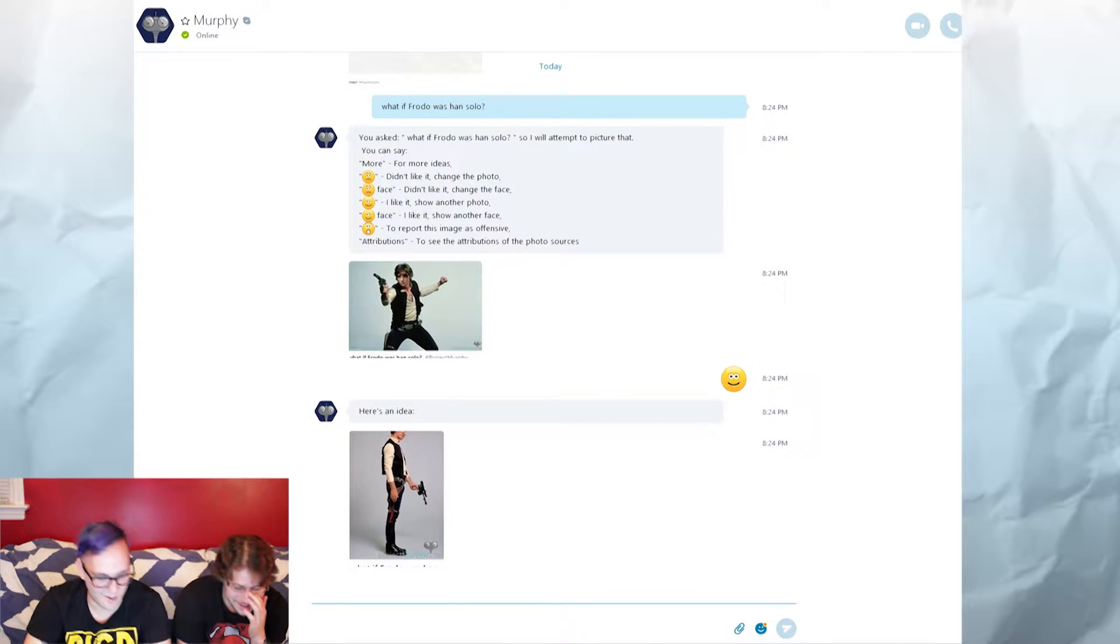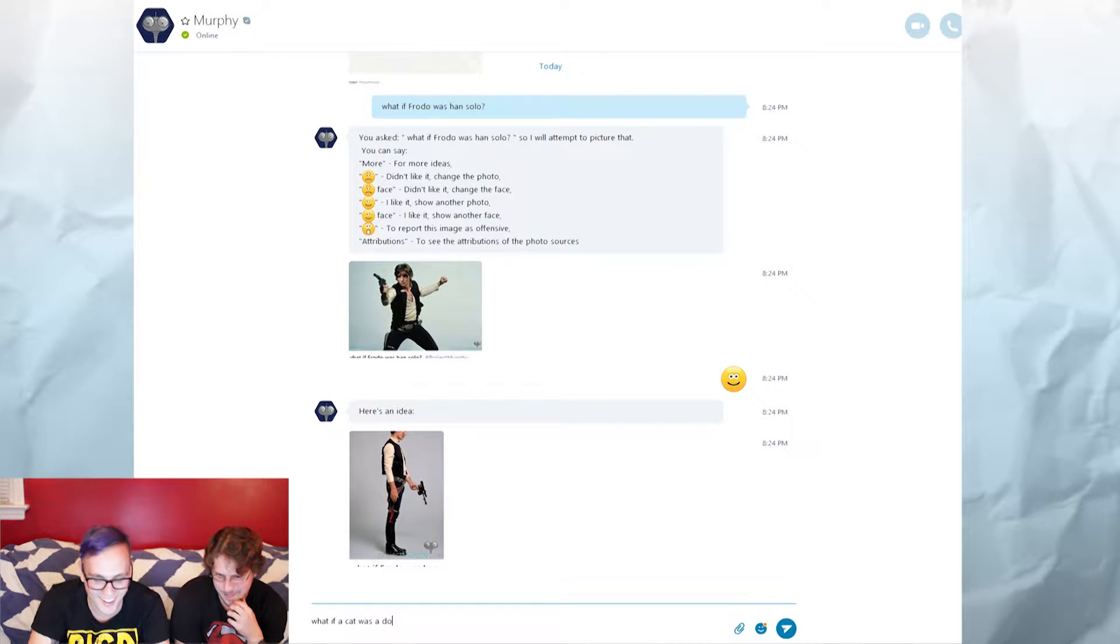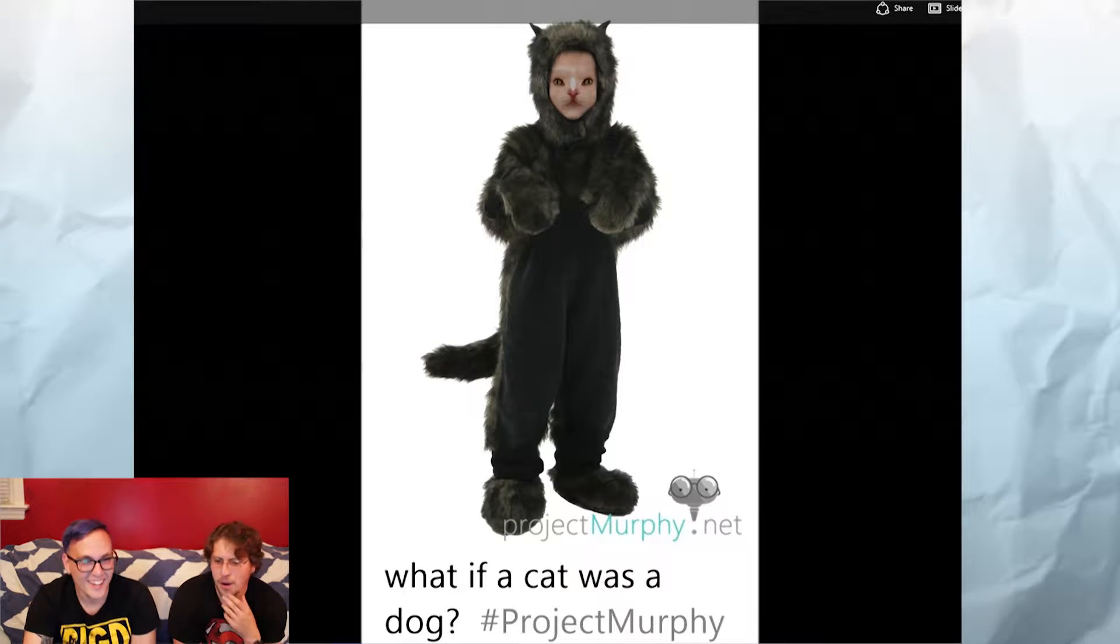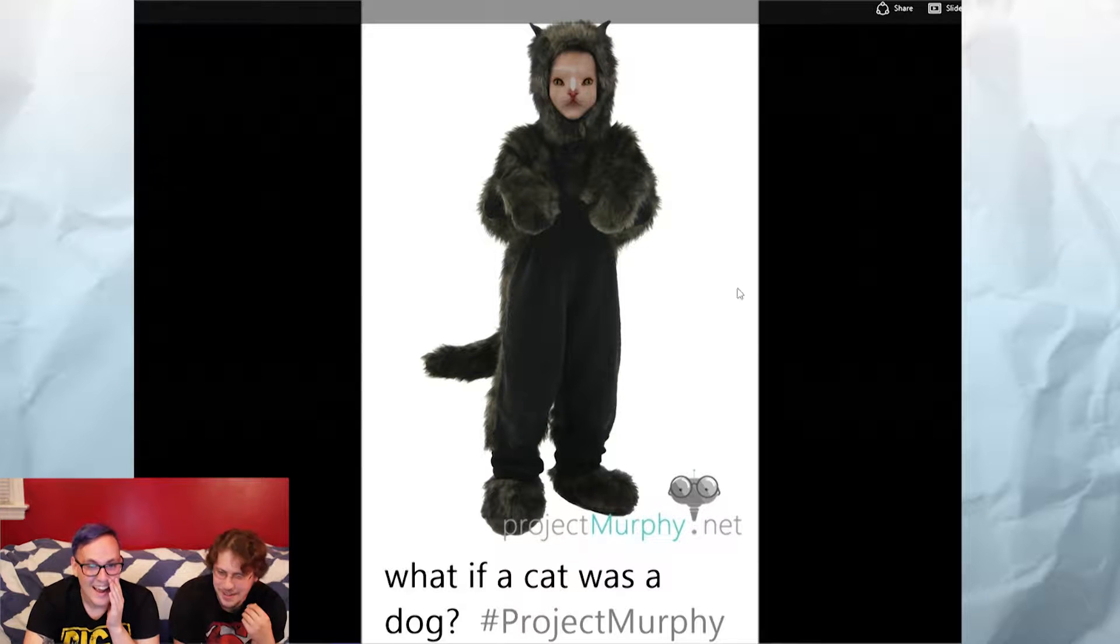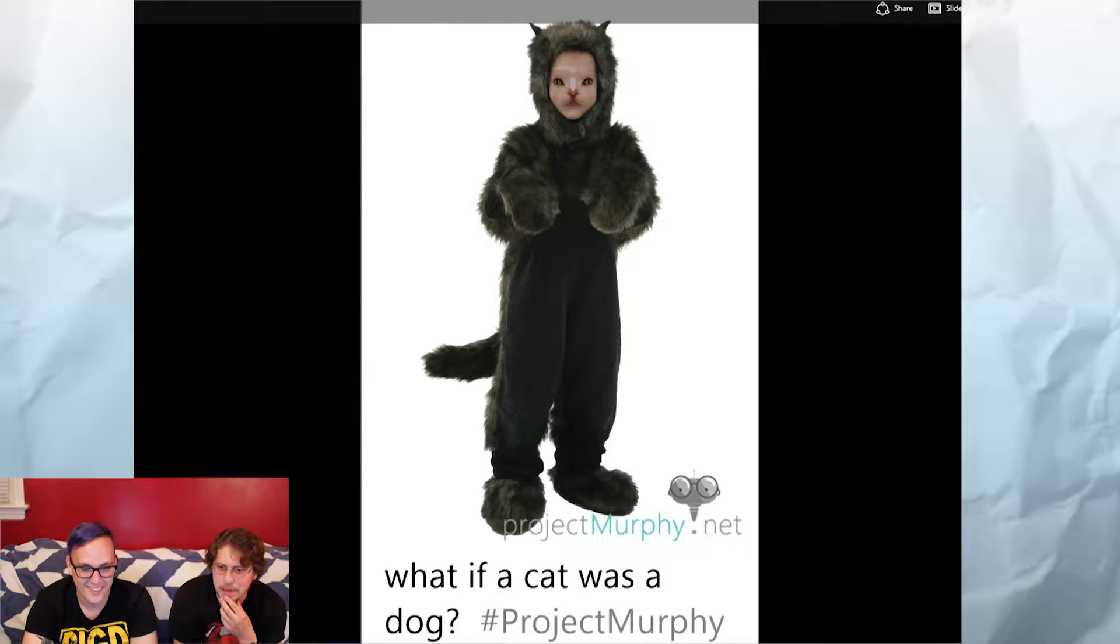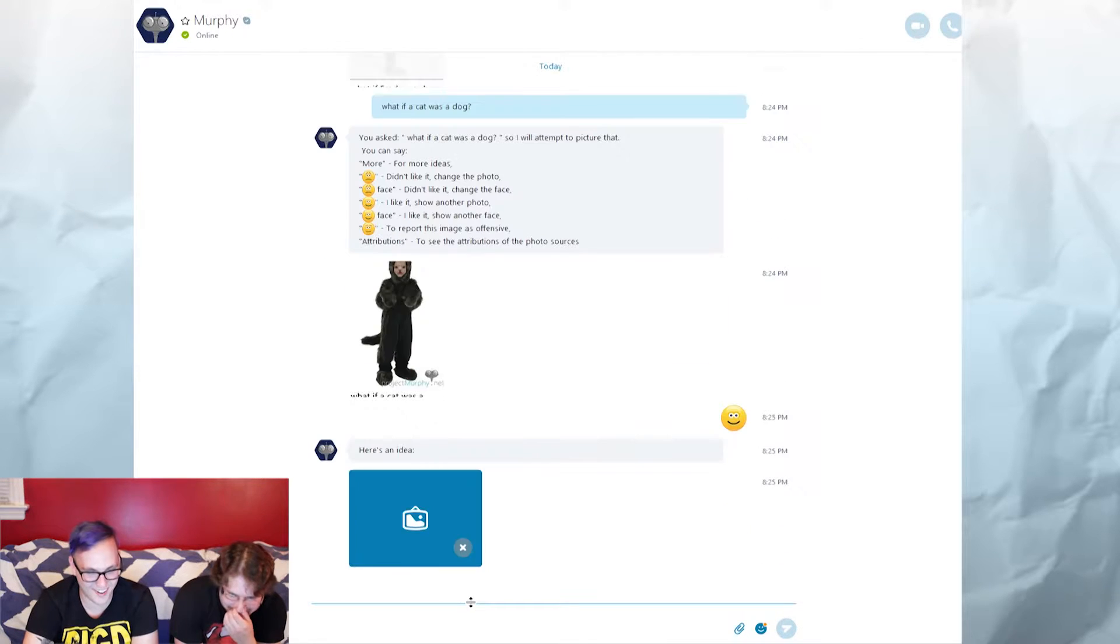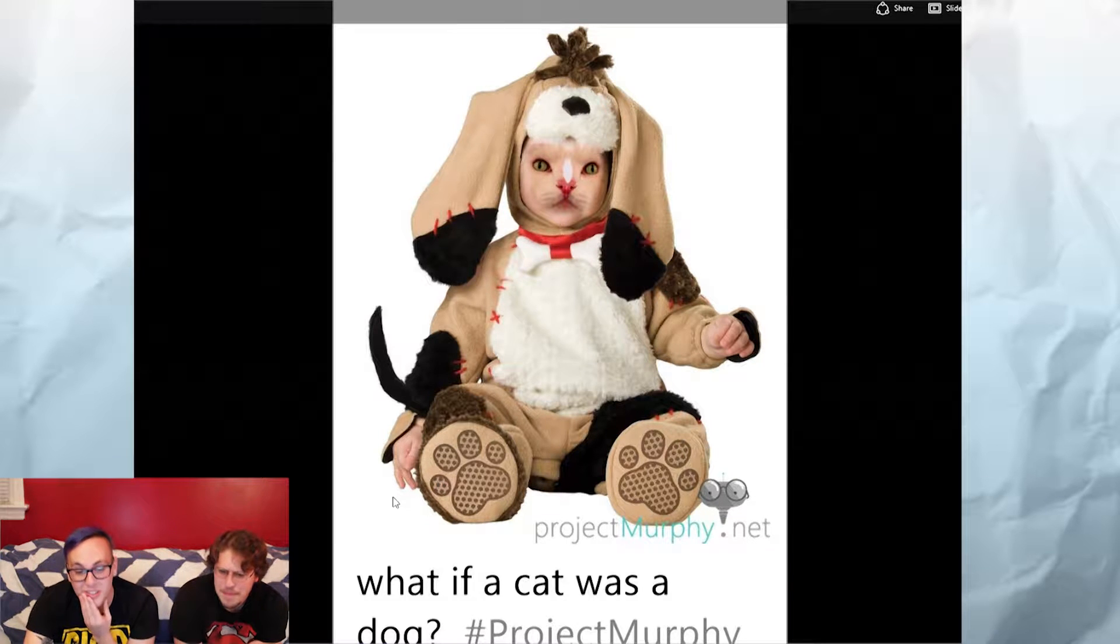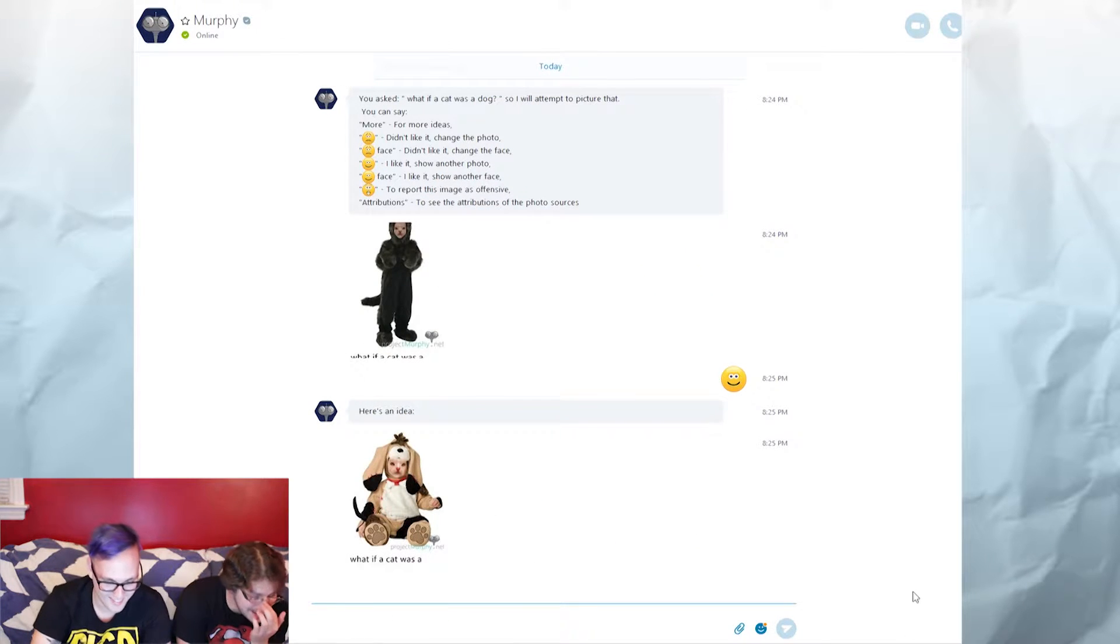All right, oh man, what if a cat was a dog? Oh my god. What the fuck! What if a cat was a mass murderer, it would look like that. That's terrifying. It's got like a baby's forehead just with a cat face. That is pure nightmare fuel.